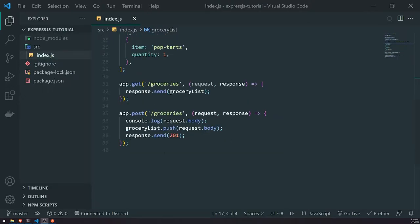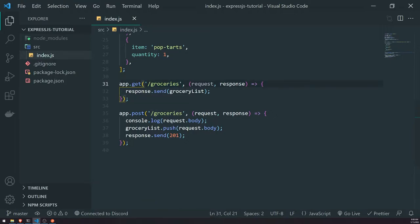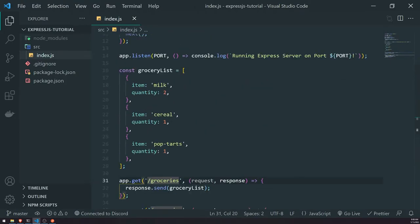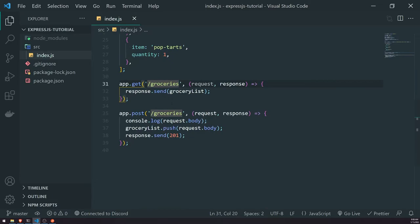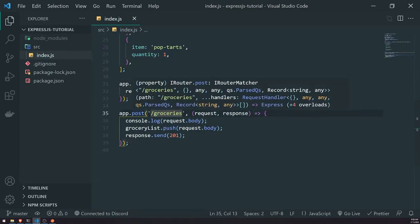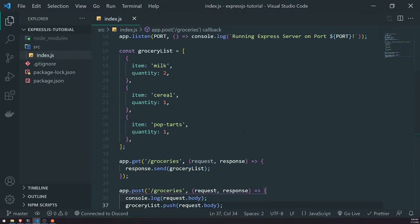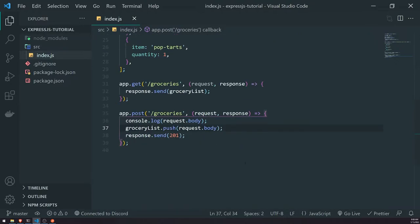So far we have two routes. We have one route for a GET request — the user would call slash groceries and they would get back a grocery list. And then if they call slash groceries with a POST request, it's going to create a new grocery item, save it into the grocery list, and we send back a response status of 201.